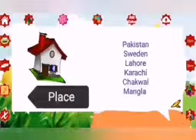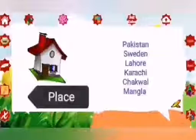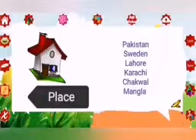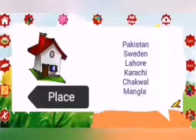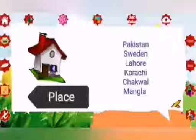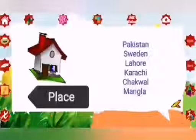Place: Pakistan, Sweden, Lahore, Karachi, Chakwal and Mangla. These are the examples of place.